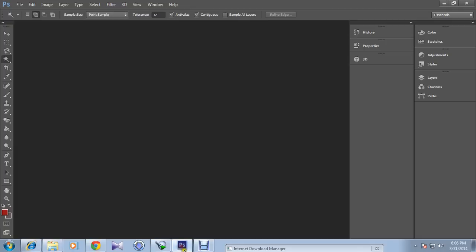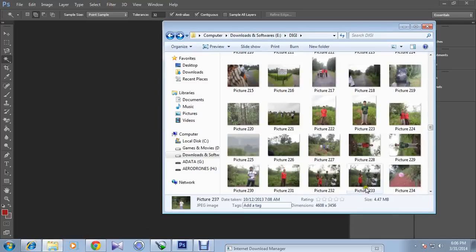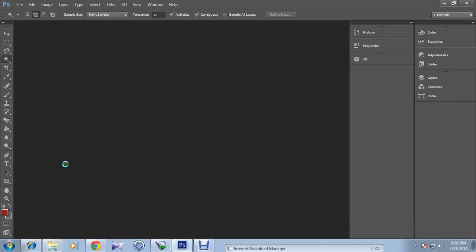So now let me, here is Photoshop CS6 and here is the picture gallery. I will select one of my pictures.